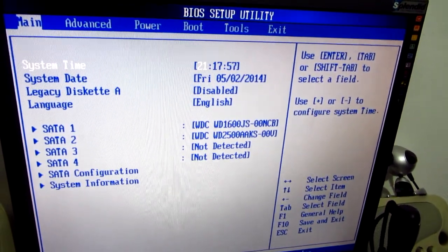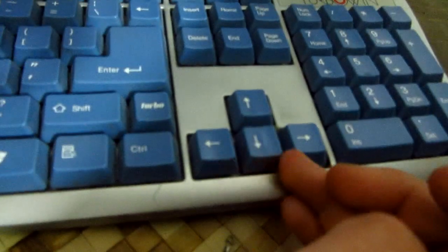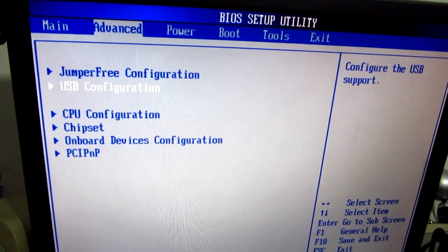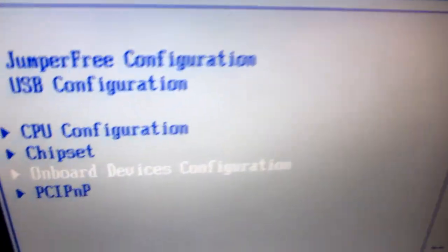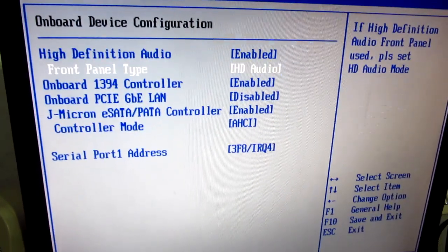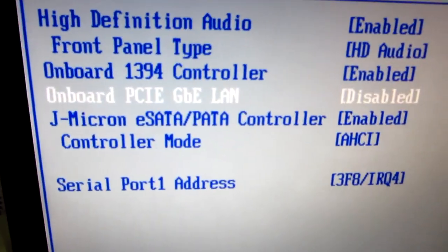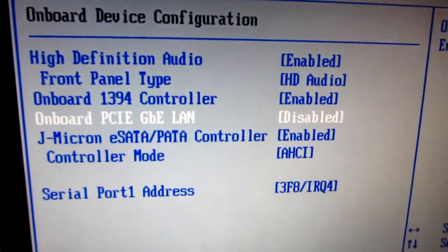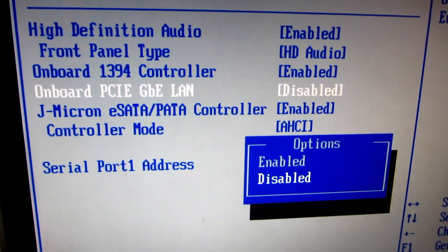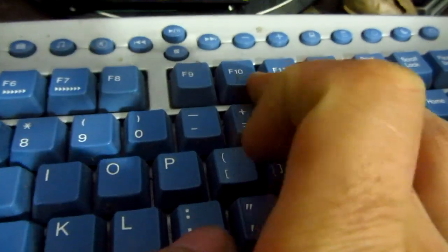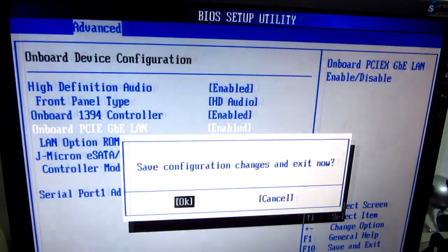Now let's go to the Advanced tab using the arrow keys on the keyboard. Go right onto Advanced, then Onboard Devices Configuration. Under Onboard Devices Configuration, find Onboard PCIe Gigabit Ethernet Local Area Network — that one is set to disabled. Press Enter on it and put it to enabled. Then press F10 to exit BIOS and save the changes. Select Save Configuration and Exit, and press Enter.